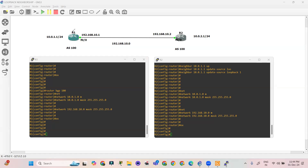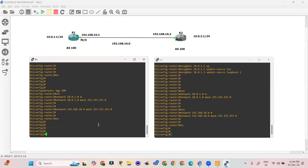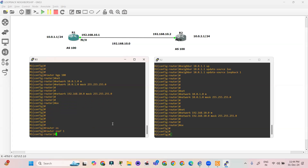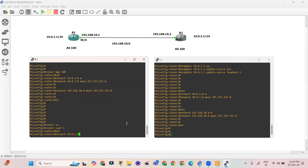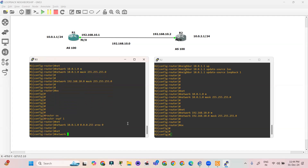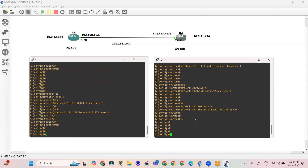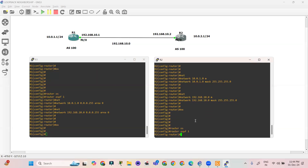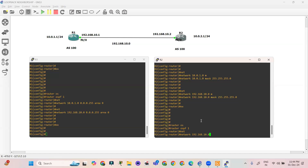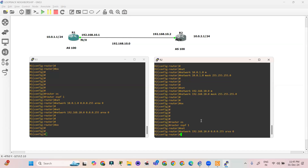Once we configure OSPF, the BGP neighborhood will automatically come up. Let's configure OSPF on this network. On R1: router ospf 1, network 10.0.1.0 0.0.0.255 area 0, network 192.168.10.0 0.0.0.255 area 0. On R2: router ospf 1, network 192.168.10.0 0.0.0.255 area 0, network 10.0.2.0 0.0.0.255 area 0.